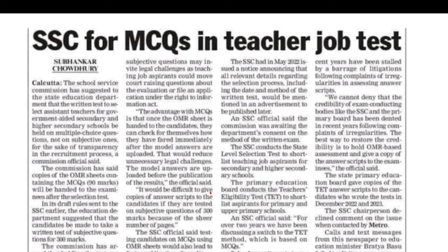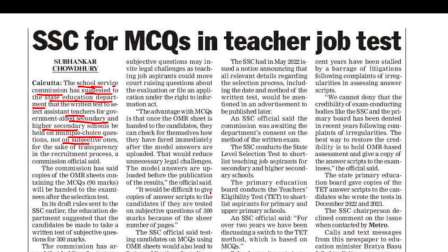The School Service Commission has suggested to the State Education Department — the SSC School Service Commission suggested to the State Education Department — that the written test to select the assistant teacher for government-aided secondary and higher secondary schools be held on multiple-choice questions, not on subjective ones, for the sake of transparency in the recruitment process.